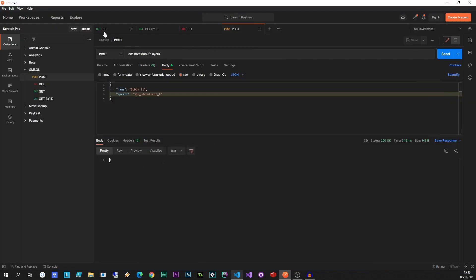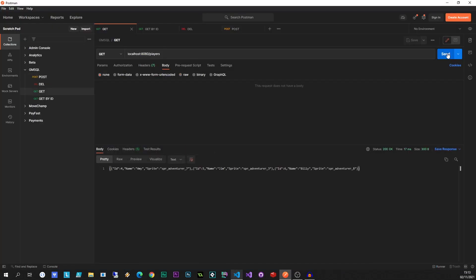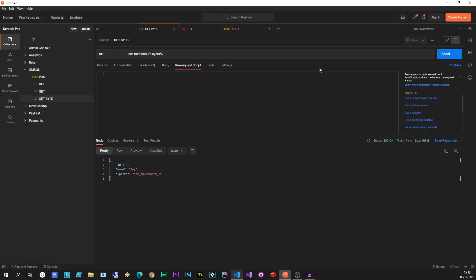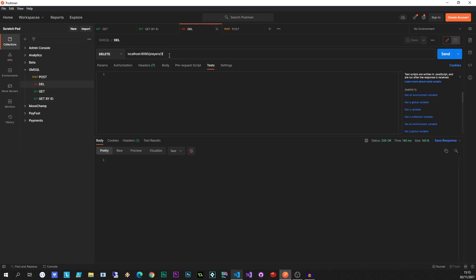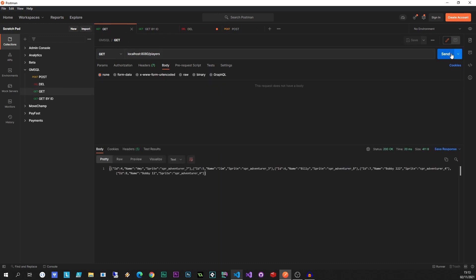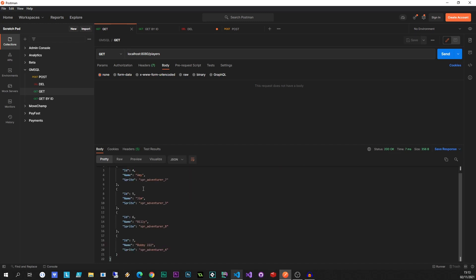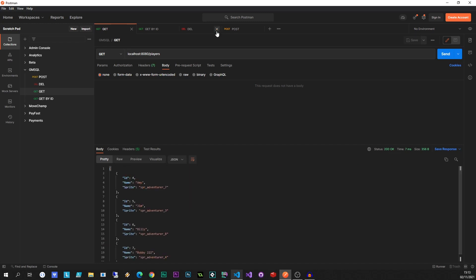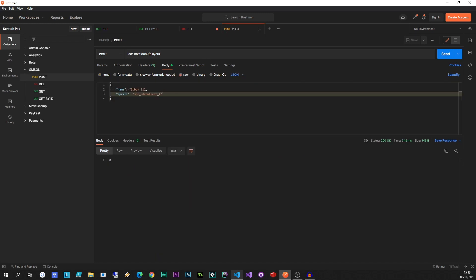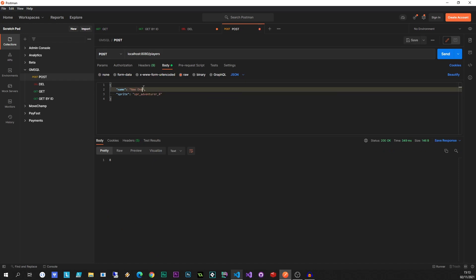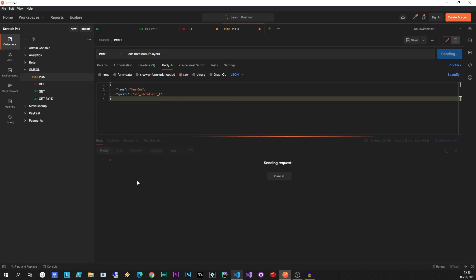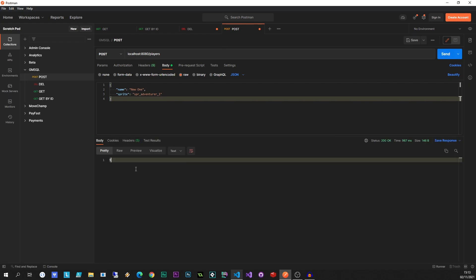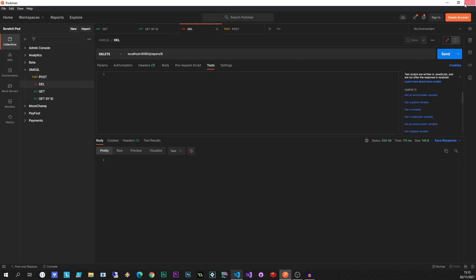Let's run through all our endpoints again. Let's do a get. There's the data. Get by ID, there's the data. Let's try and delete that number eight that we created. That worked. Let's do get all. There should be no eight in here. Very good. And let's create a new one. New one, adventurer one. Send. Nine. Fantastic. So that's all actually working. We've extracted all our endpoints into the player's controller. That is fantastic.